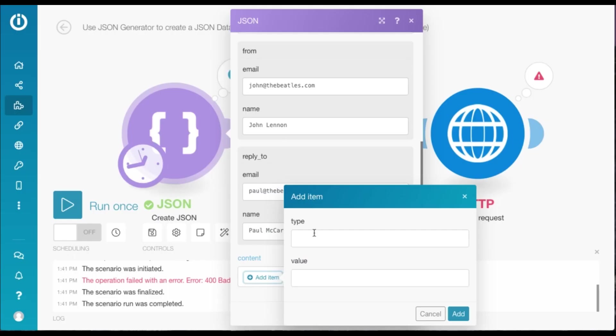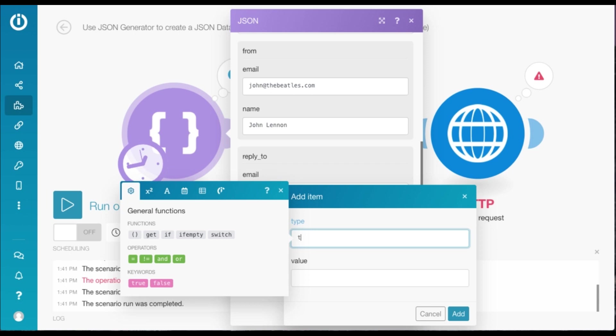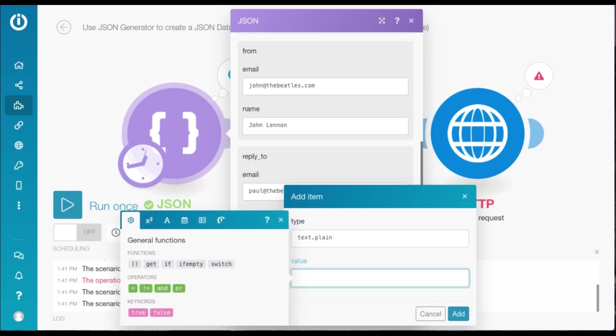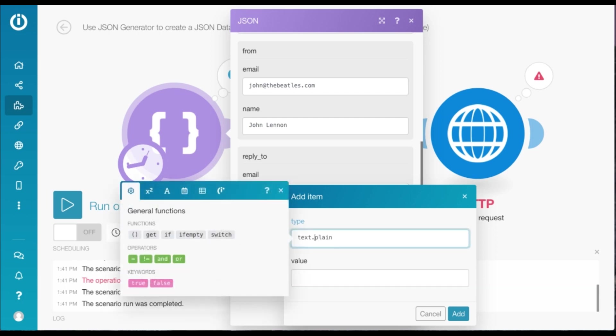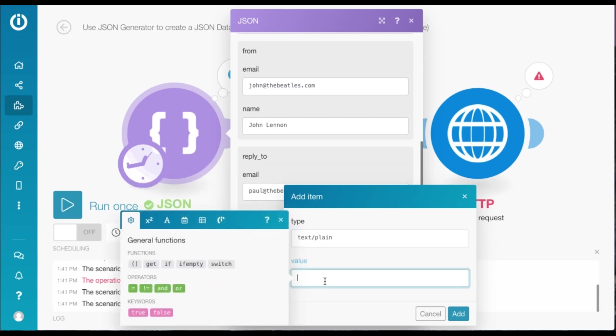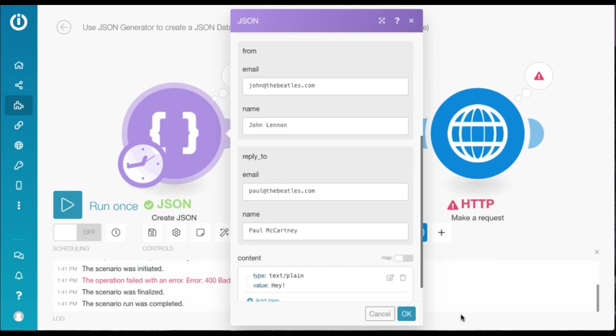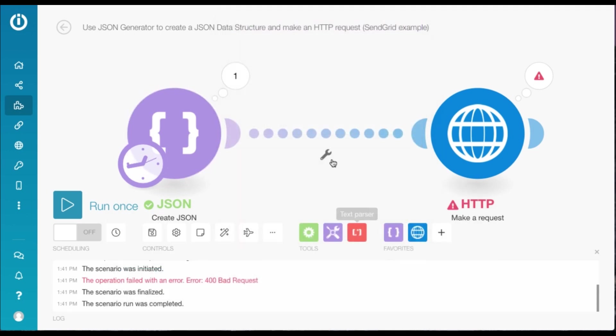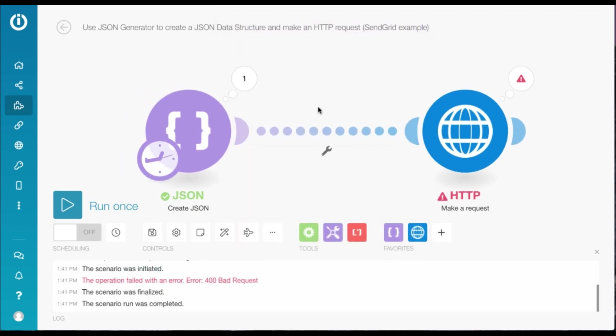So let's say we add text plain here. And the value, let's just say, hey. You click OK. And now I'm going to run the scenario once.